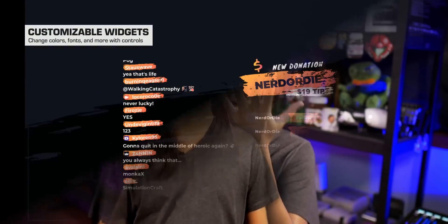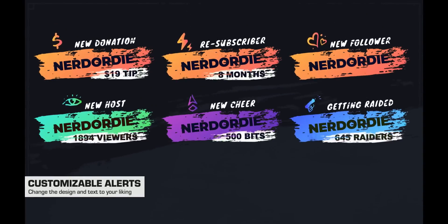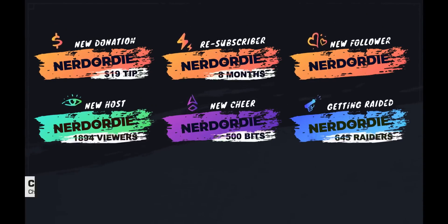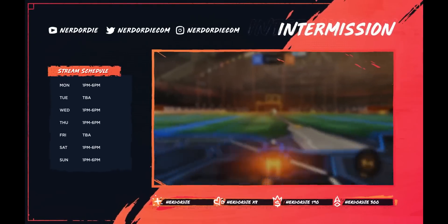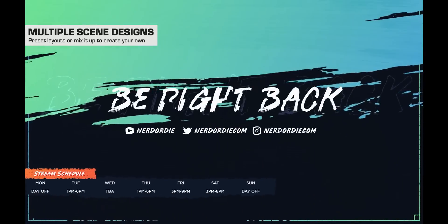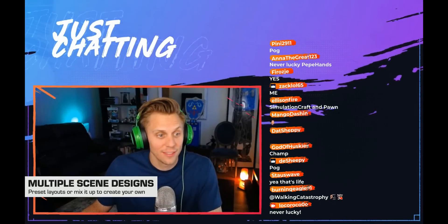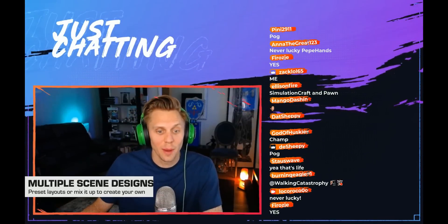This video is sponsored by Nerd or Die. Nerd or Die is a place where you can get stream designs — overlays and alerts. All of the designs are really easy to install using their unique one-click install for OBS Studio. But if you want to go in and customize their designs yourself, they even provide the original source files that you can edit. So pick up your next stream design at Nerd or Die today.